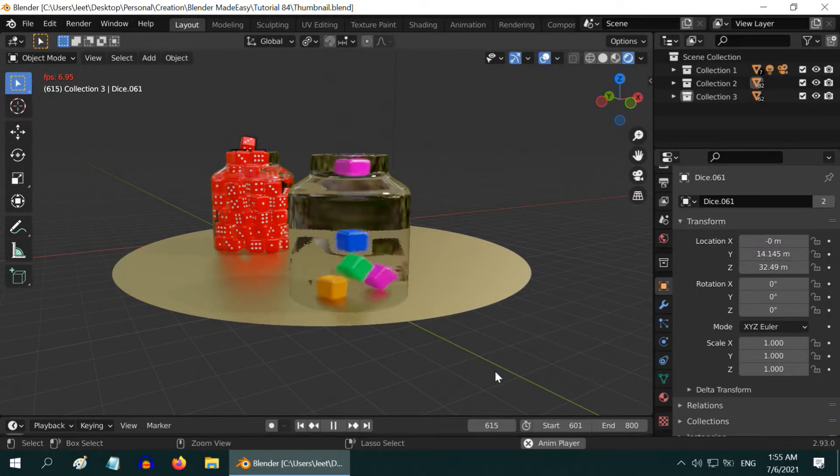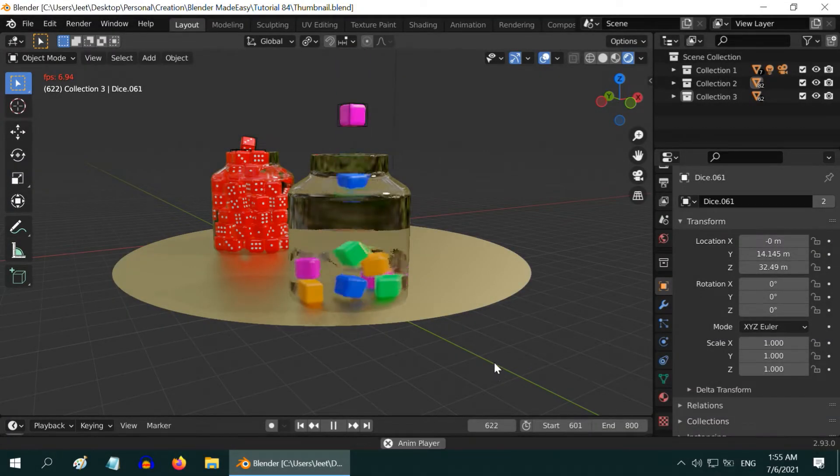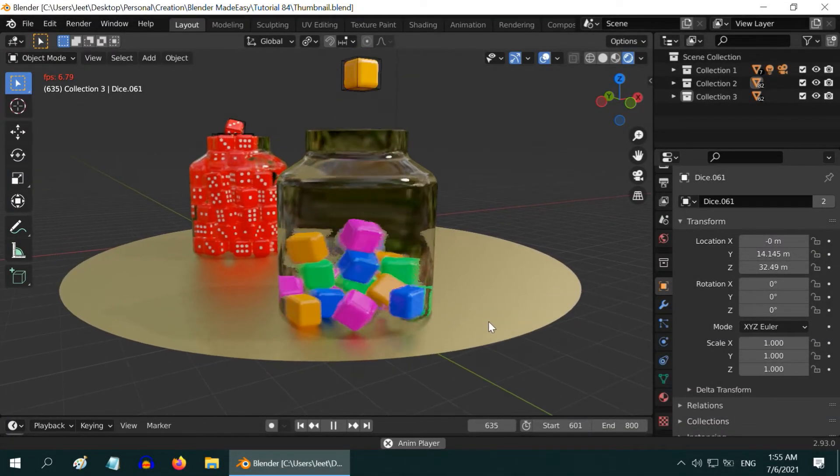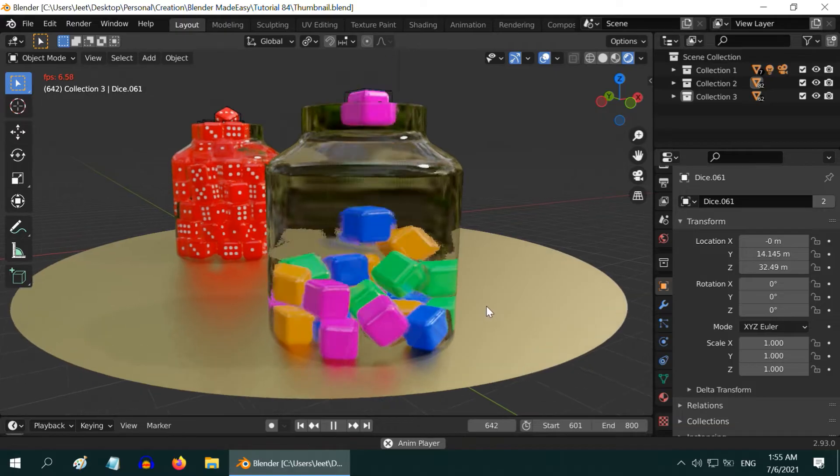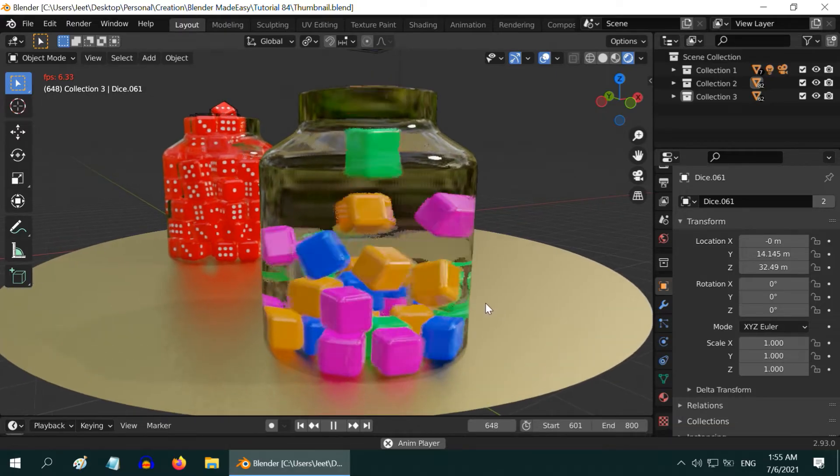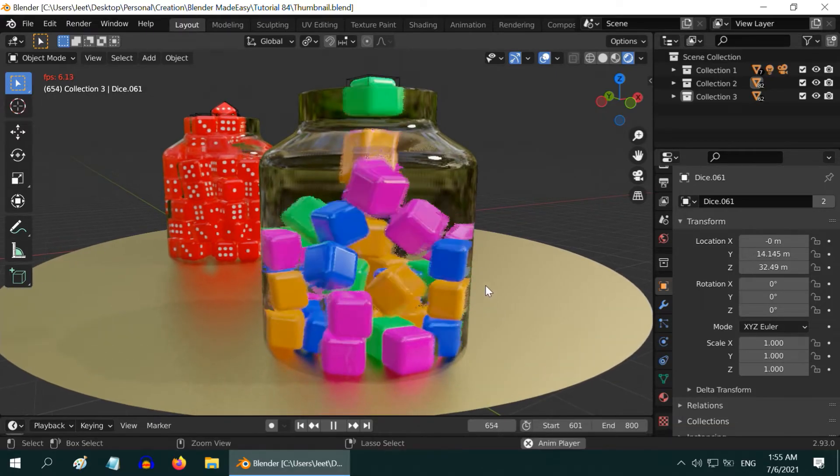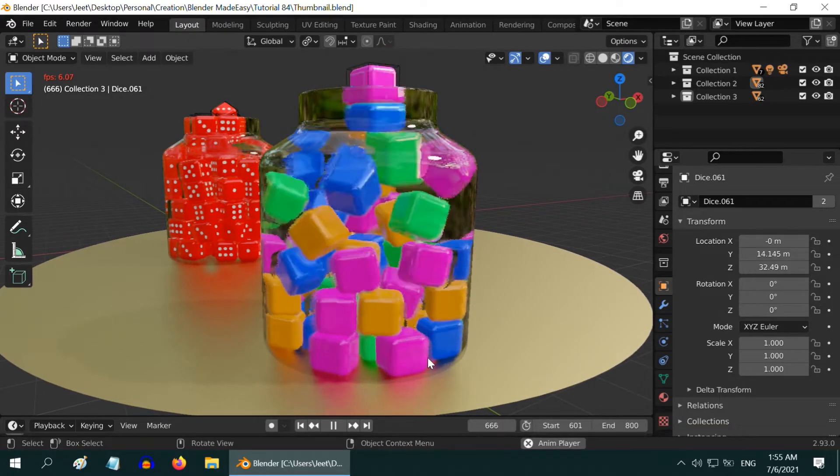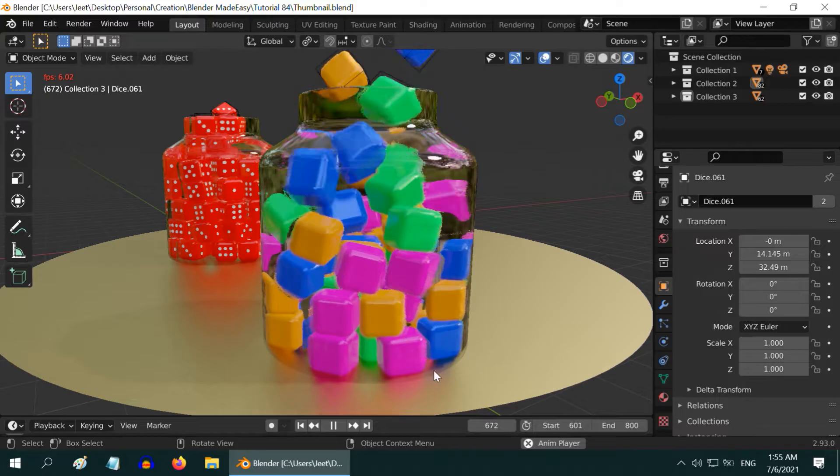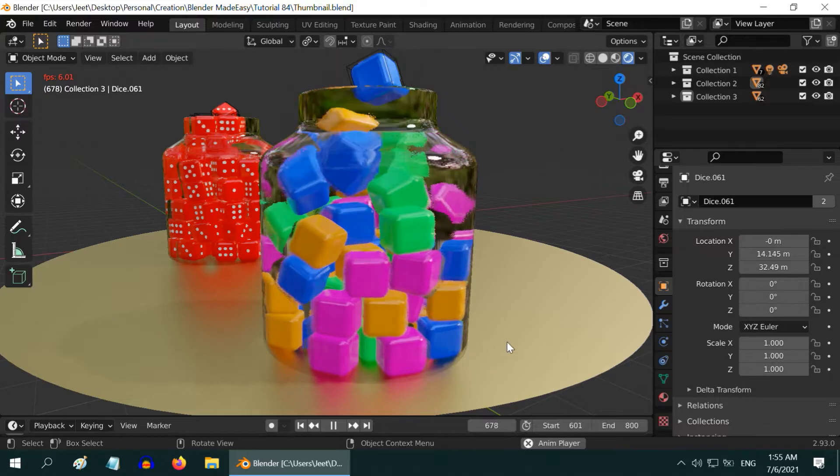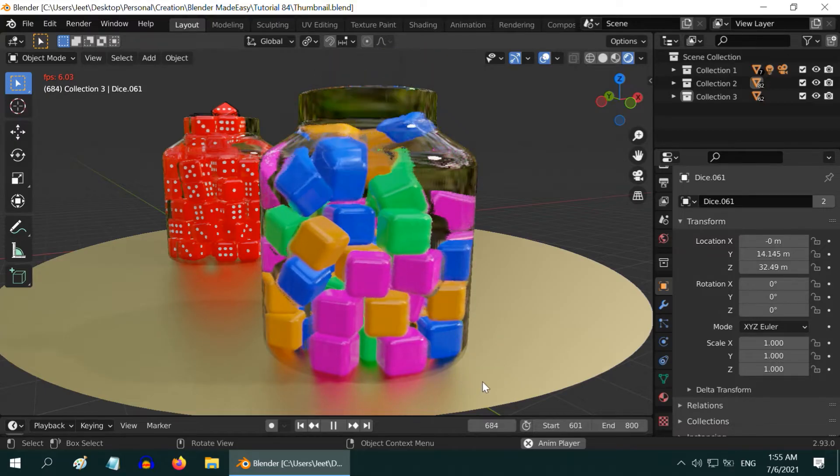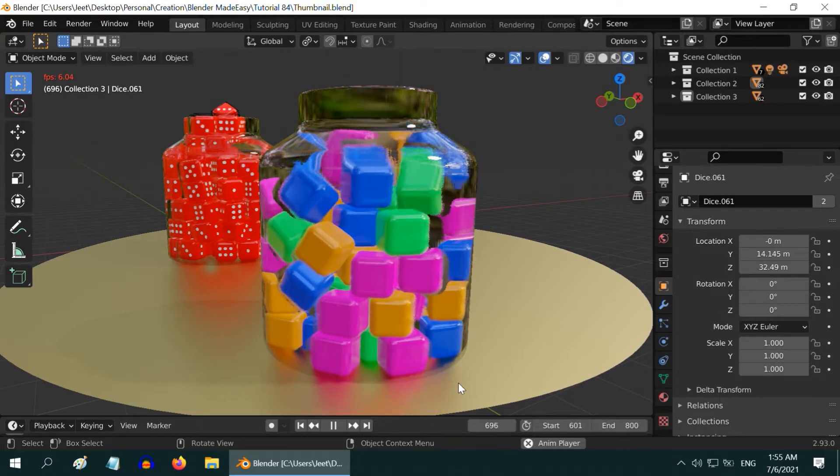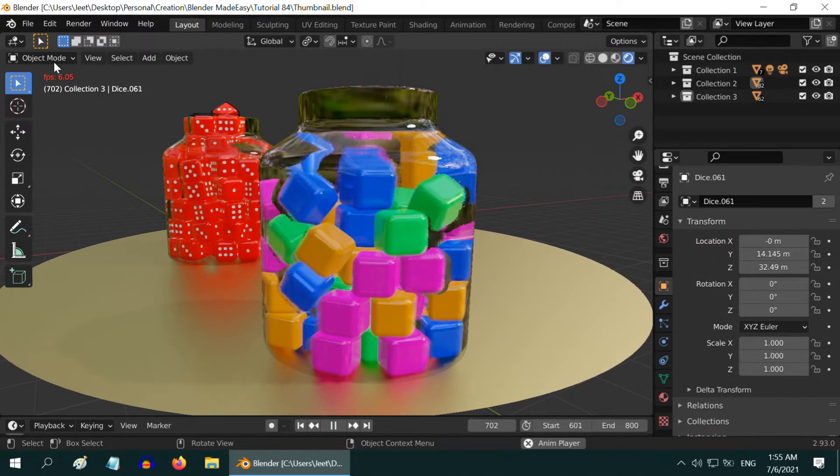In this tutorial we will learn how to fill an empty container with many objects like this. We can see here that the glass jar is being filled with many small colorful cubes. We can easily do this using the rigid body physics and we will use the EV engine in Blender for this tutorial.